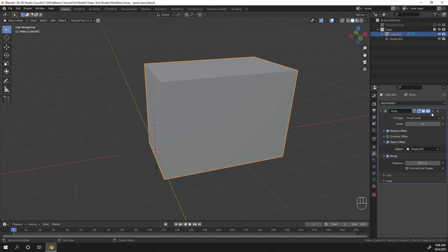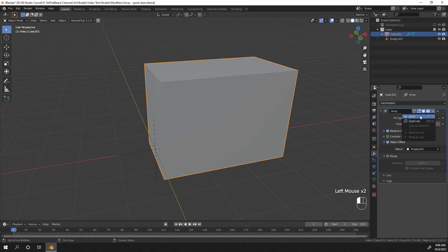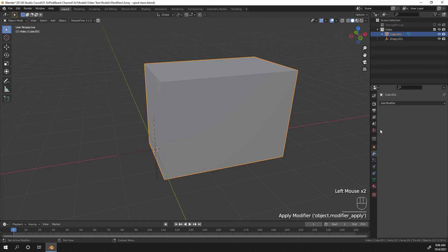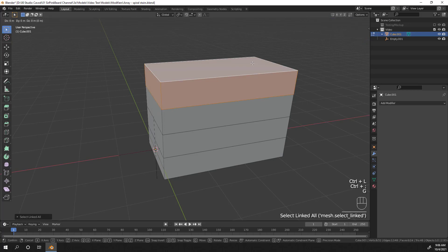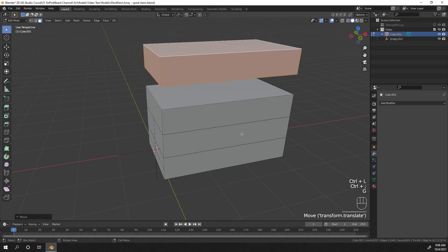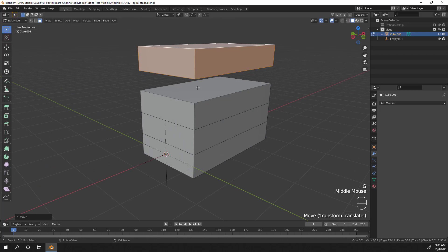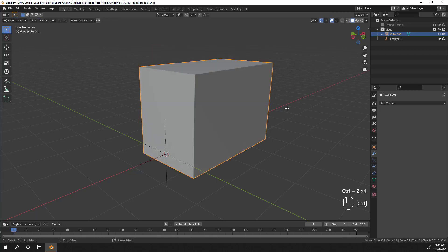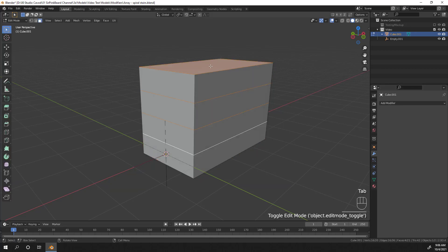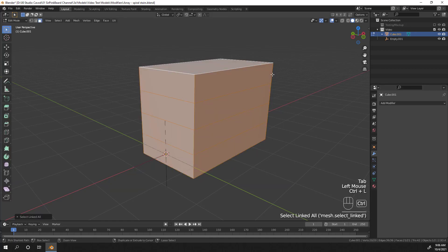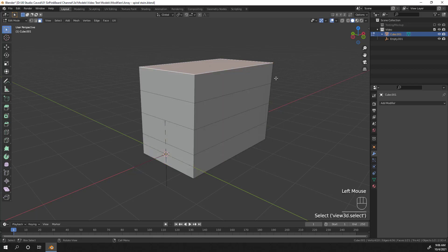Make sure merge is disabled and then apply the modifier by going to the top of the modifier, clicking the drop down, and applying. Then tab into edit mode on the cube and select the topmost face. If you hit ctrl-l you'll select all of the linked faces for that face. Then hit g and z and move it up on the z-axis and you'll see that the duplicate has been applied and is not connected to any of the other duplicates. Now let's undo that until we get the array modifier back, then enable merge and apply the modifier again. This time, since there are vertices within the merge distance, if we select the topmost face and hit ctrl-l the entire mesh will be selected.